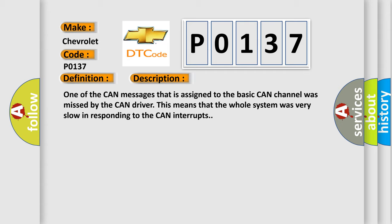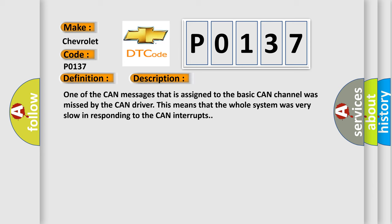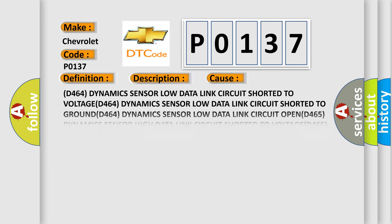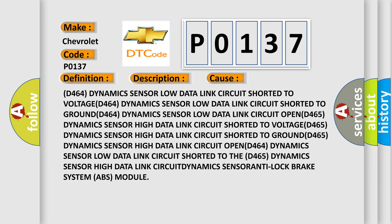This diagnostic error occurs most often in these cases: D464 dynamics sensor low data link circuit shorted to voltage, D464 dynamics sensor low data link circuit shorted to ground, D464 dynamics sensor low data link circuit.